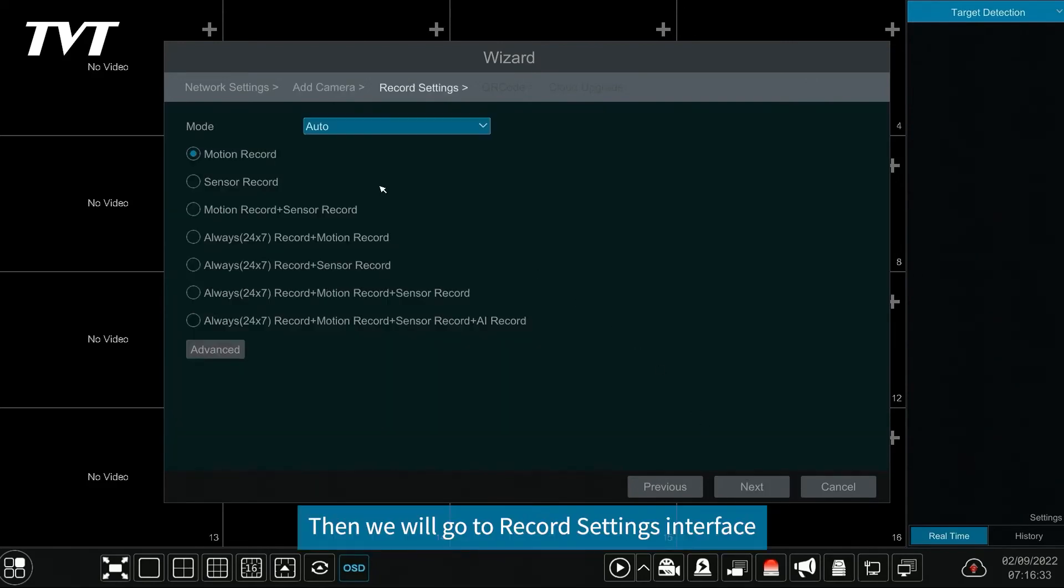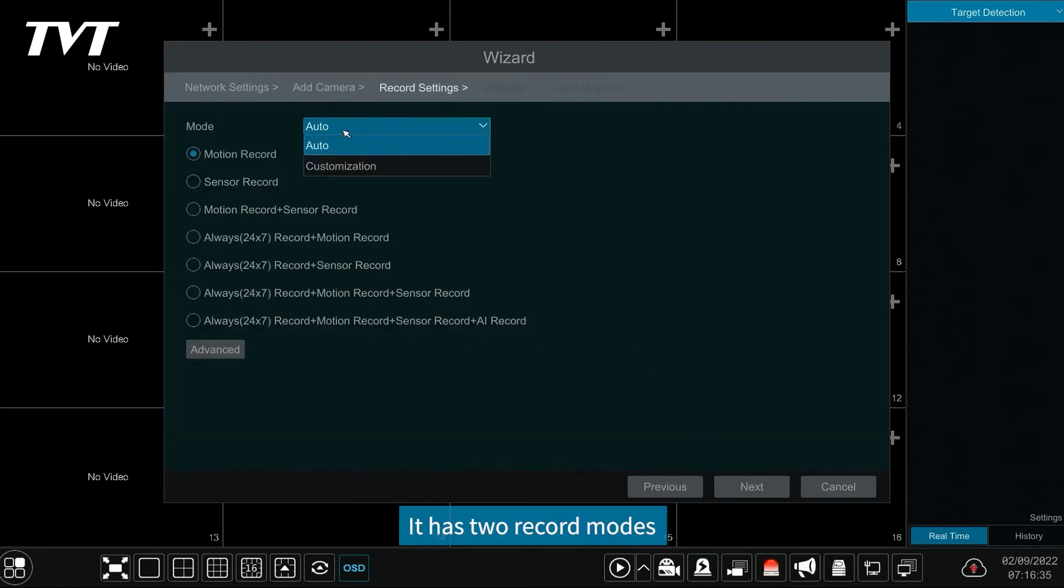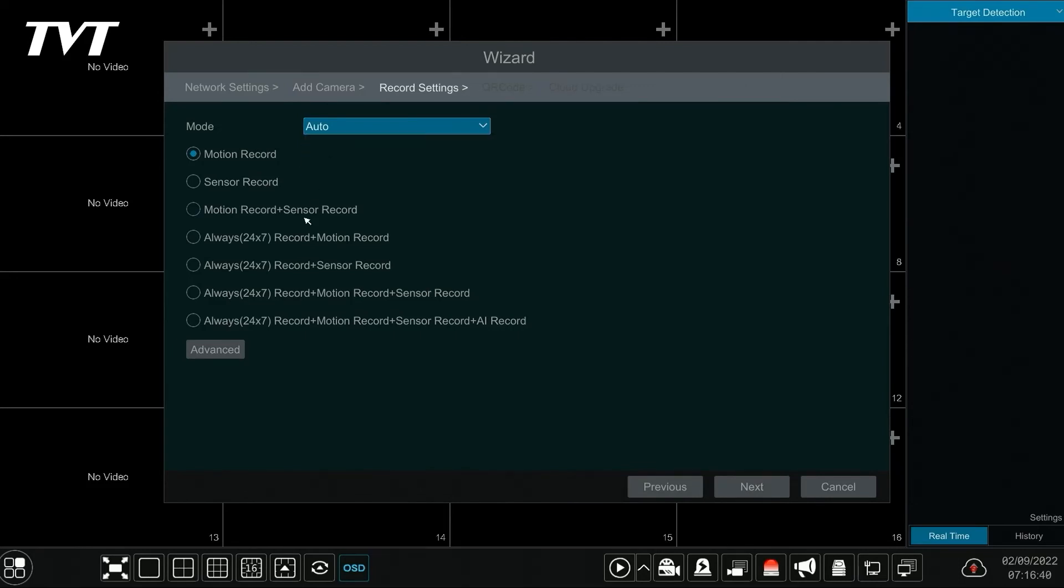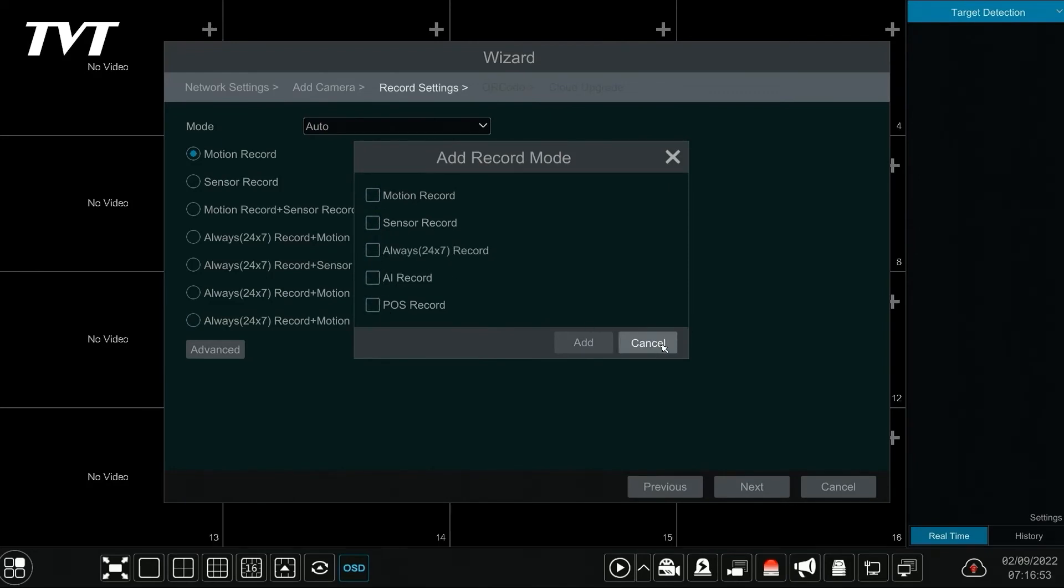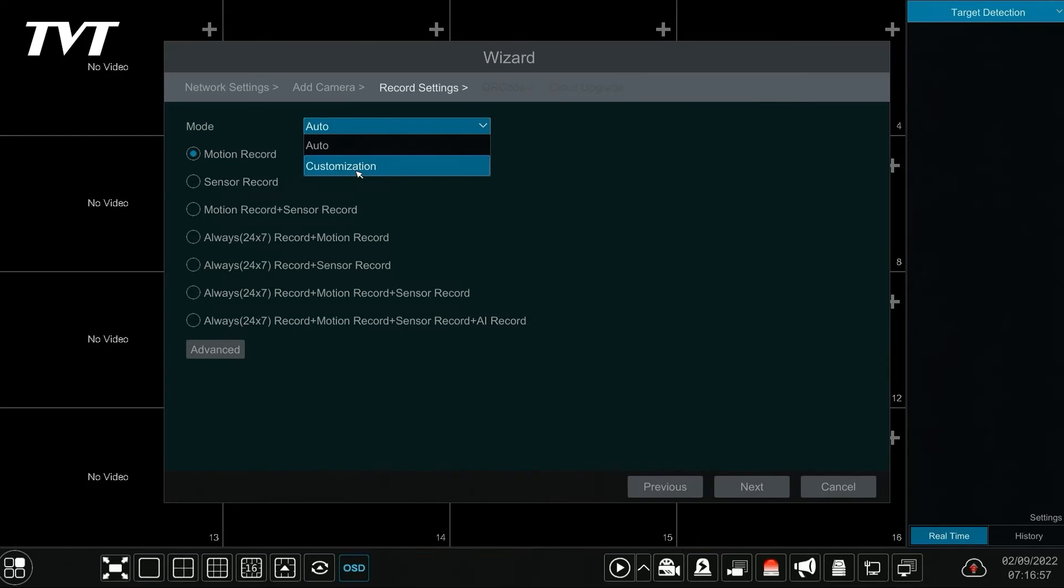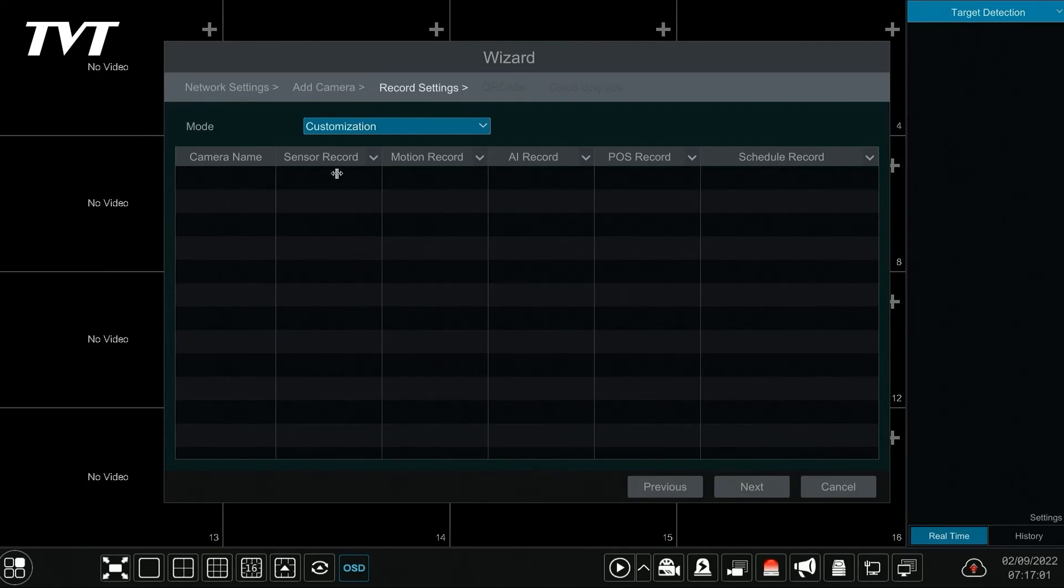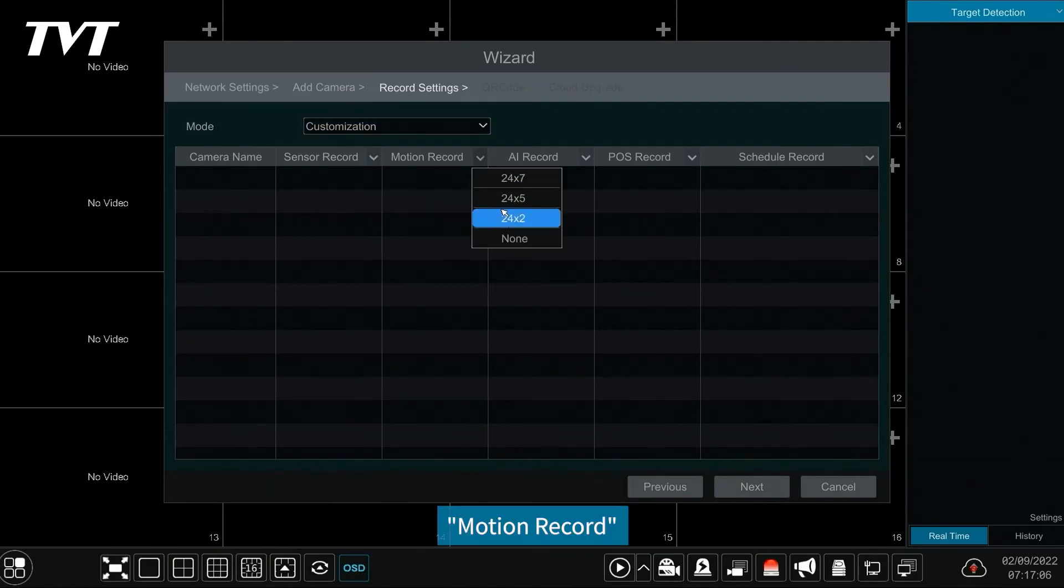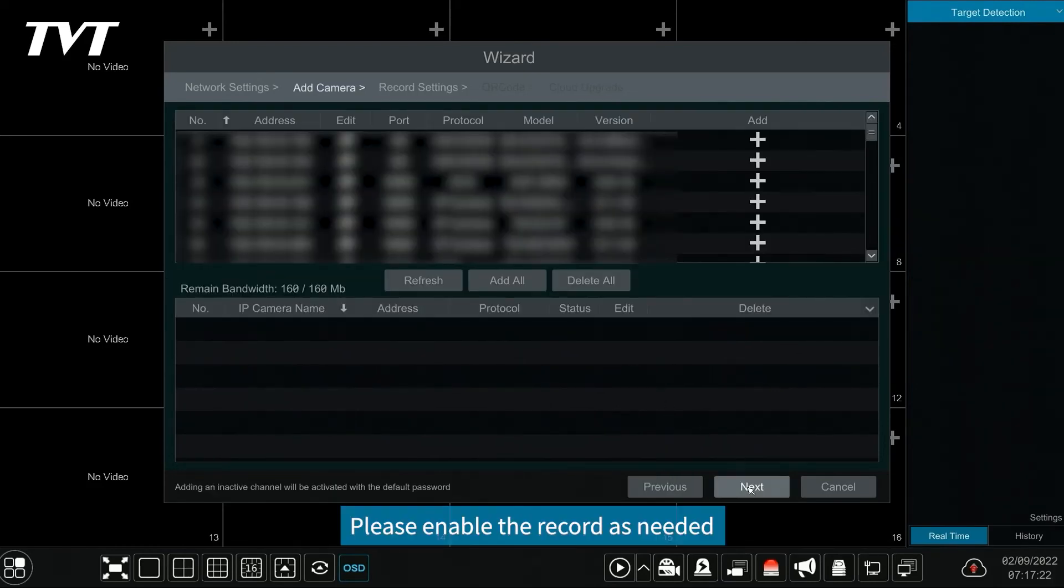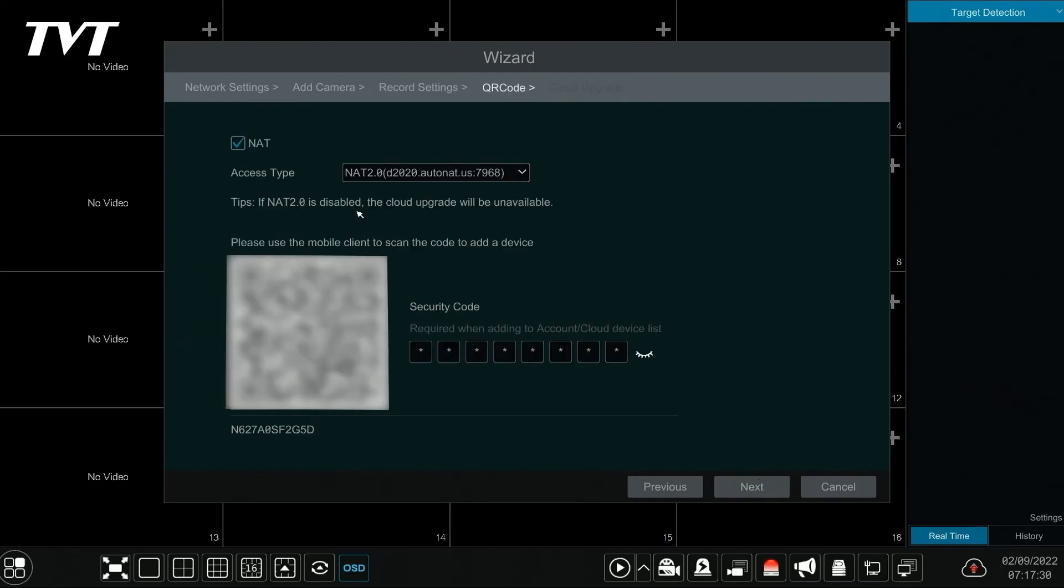Then we will go to record settings interface. It has two record modes, which are auto and customization. The advanced icon allows users to self-define new record mode. If you want to customize the record mode, you can choose customization and set the record mode of each camera, such as sensor record, motion record, AI record, etc. Please enable the record as needed. Click next to continue.